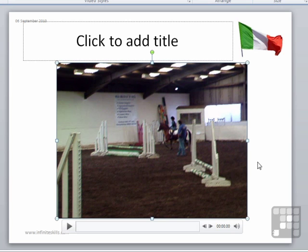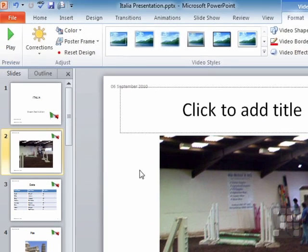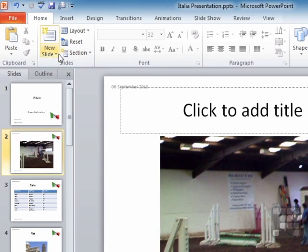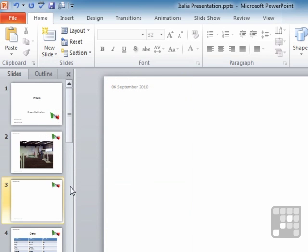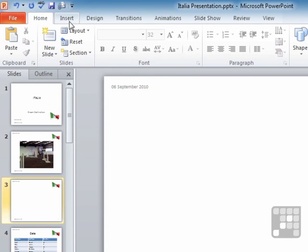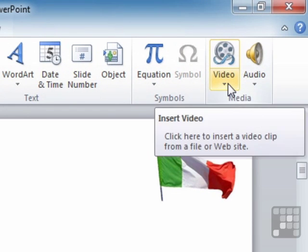Now we can also add videos onto a slide that doesn't have a placeholder for them. If we go back to home and let's have a blank slide, onto this blank slide, we can insert a video by going to insert video.